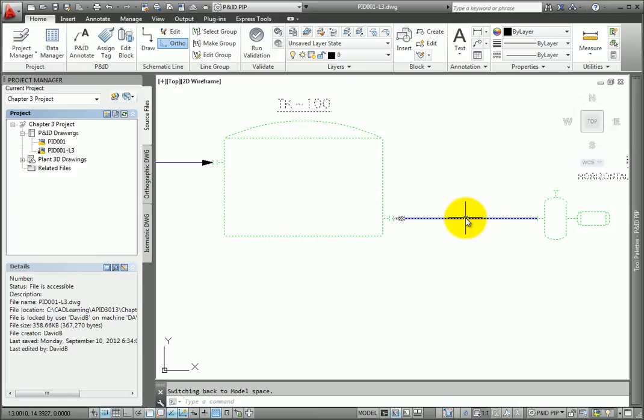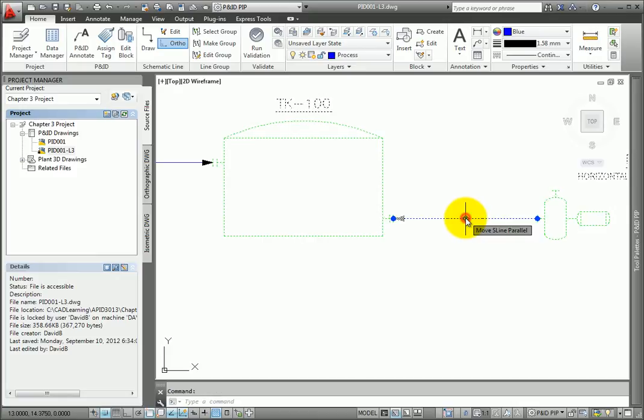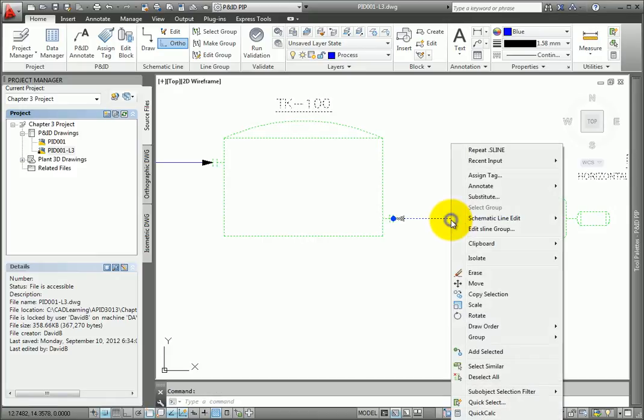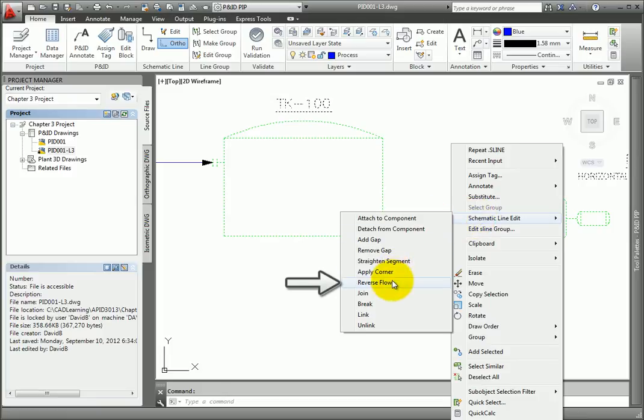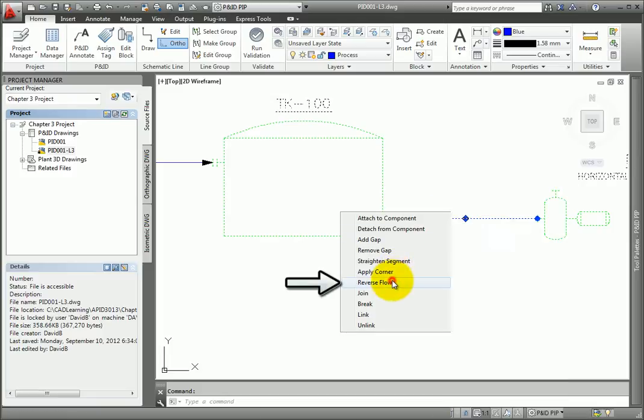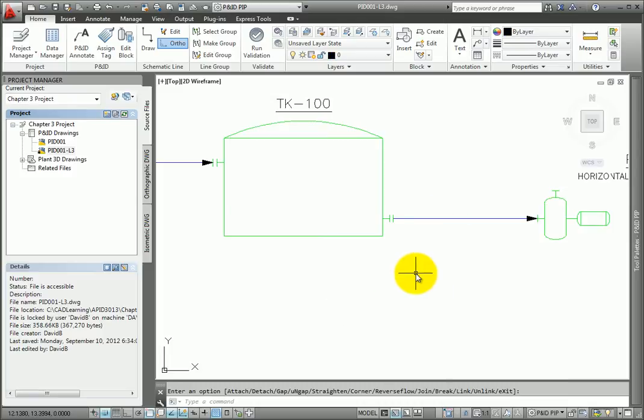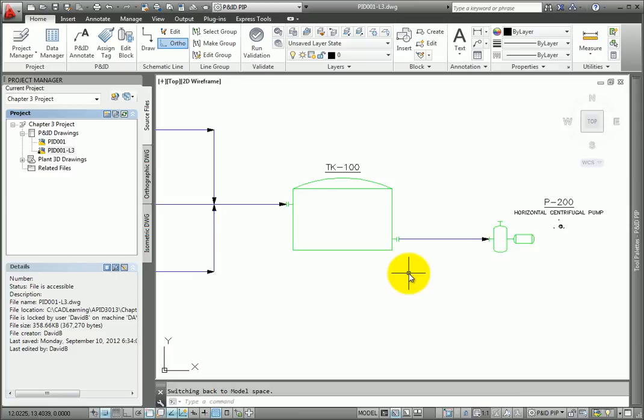Once the pipe is placed, you edit it by selecting it. Right-click and select the Schematic Line Edit Tool. From the flyout, pick the Reverse Flow Tool. The flow direction is now correct.